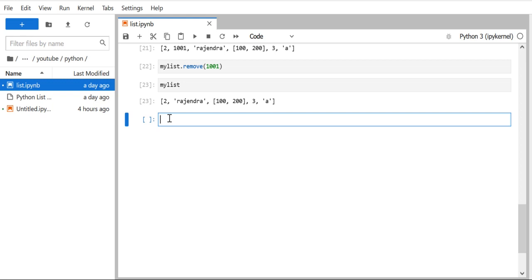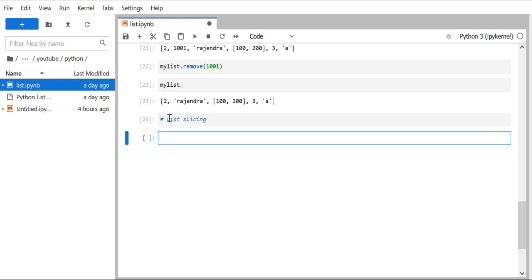Hello everyone, this is Rajendra. In a previous video we discussed what a list is and the basic operations we can perform on it. In this particular video we are going to discuss the list slicing concept, which is very useful when you want to take a part of your list and create a new list out of it. We call it list slicing.